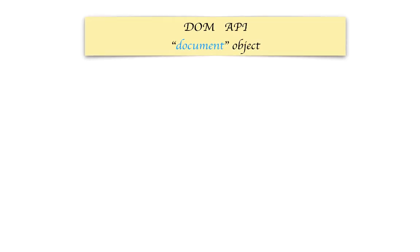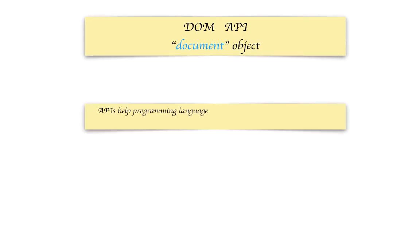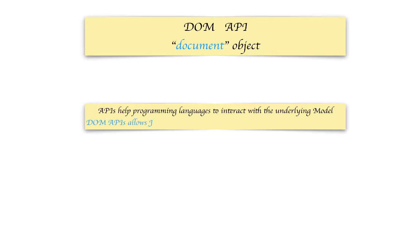Now that brings us to something called a DOM API, or Document Object API. In general, it helps programming languages interact with the underlying model. DOM API allows JavaScript to interact with the DOM and CSSOM.